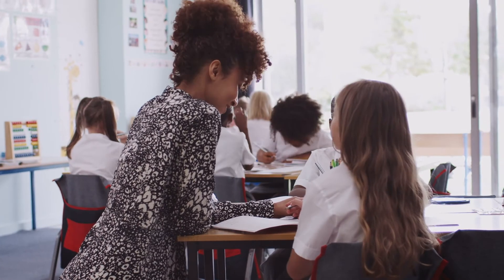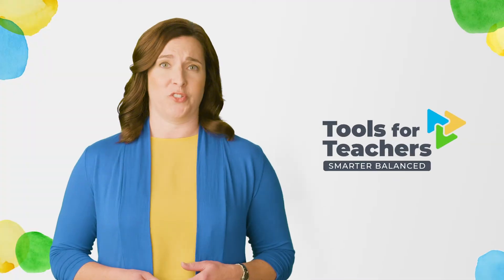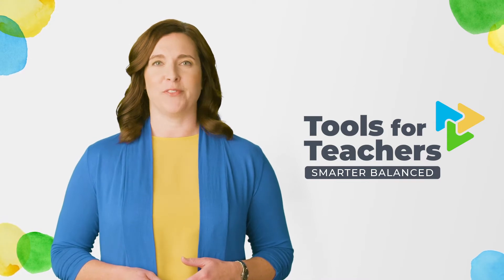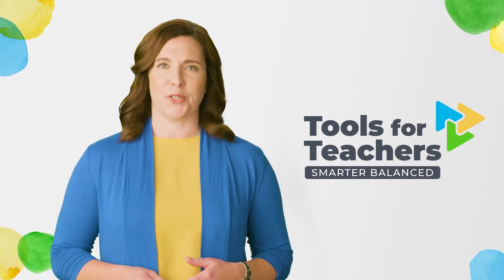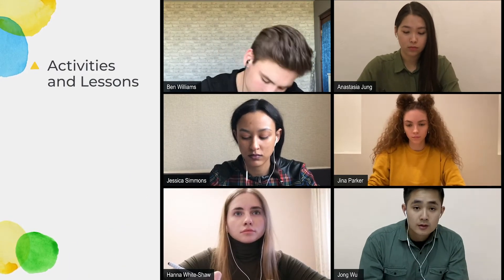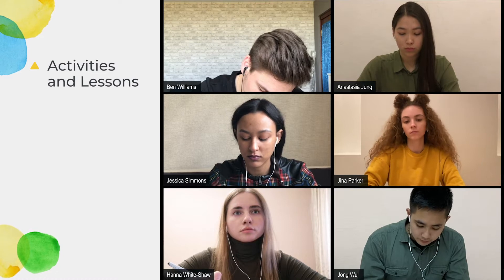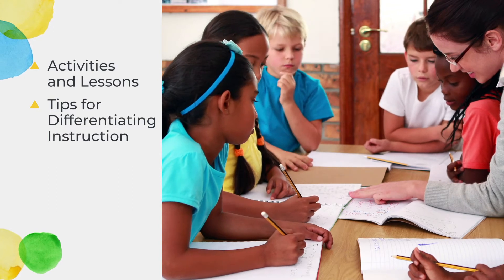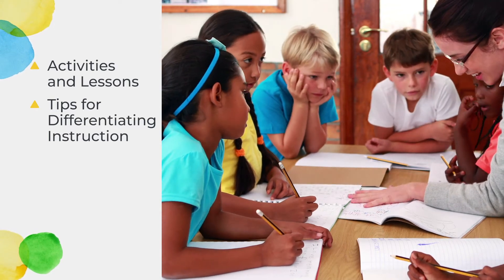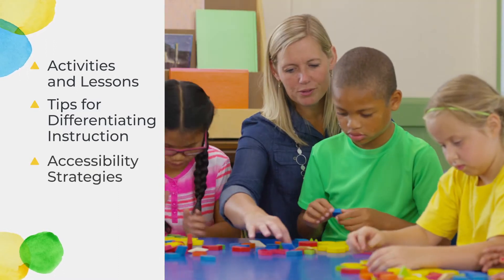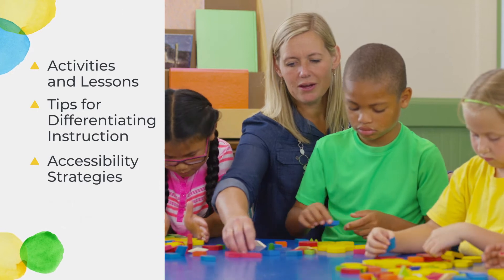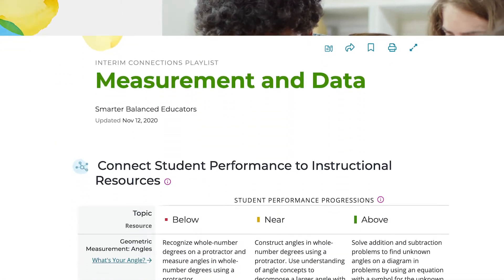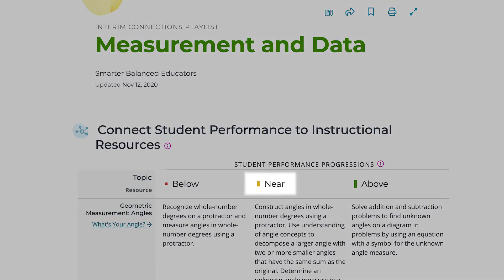Being an educator is a demanding profession, and Tools for Teachers helps educators by providing them with instructional supports and strategies designed to drive students' success. Examples include activities and lessons developed and approved by educators that are designed to engage students and help them meet grade-level expectations. Tips for differentiating instruction and implementing the formative assessment process to accelerate student learning. Accessibility strategies to help teachers support the unique needs of students. And Performance Progressions, which describe the things students know across a range of three achievement categories—what students can do below, near, or above the standard.